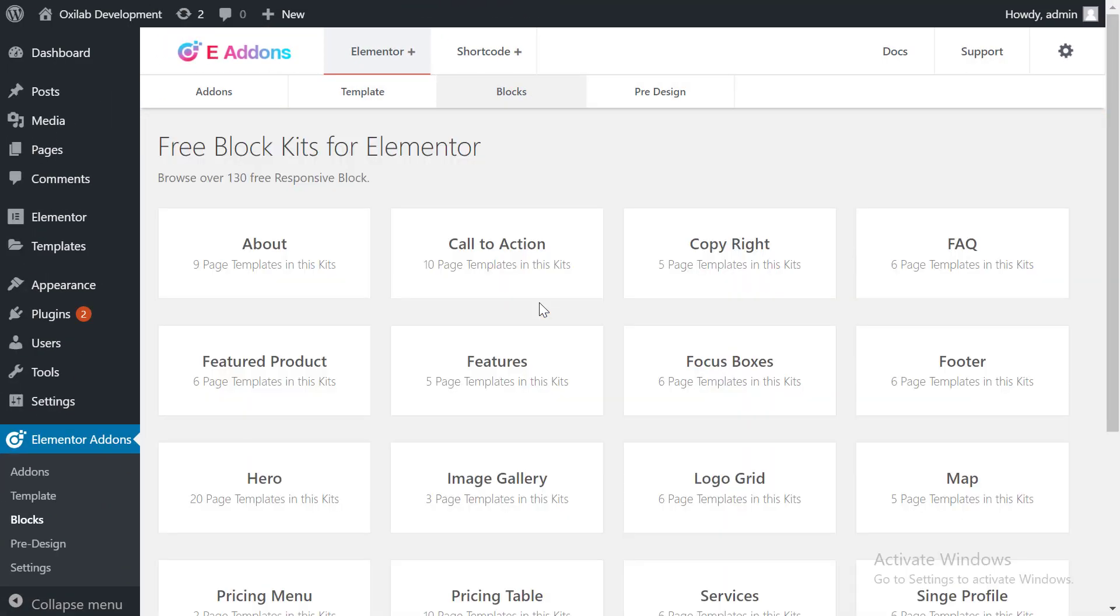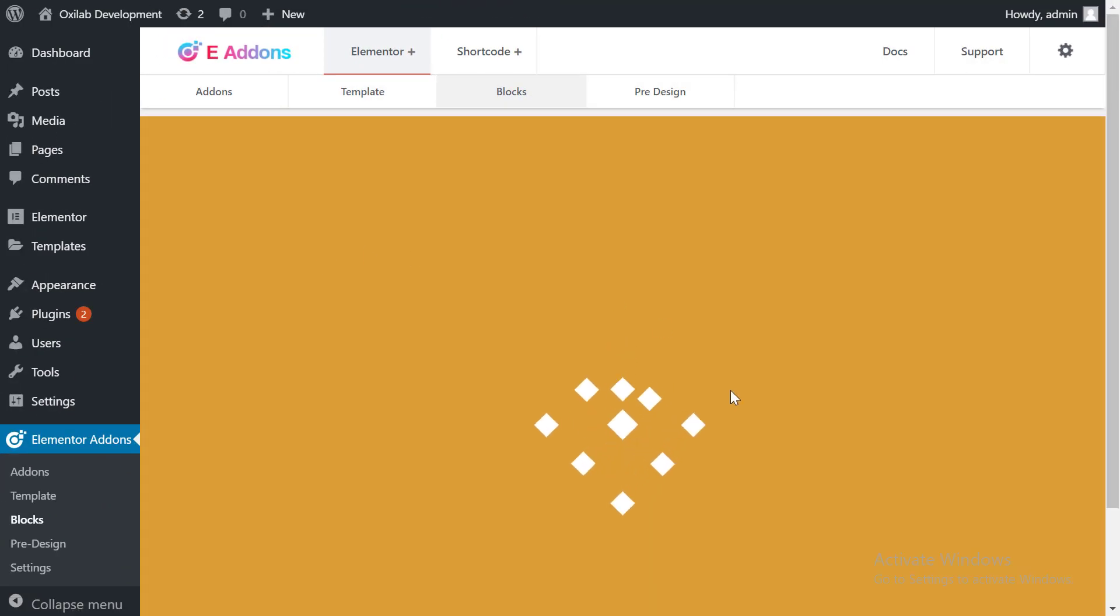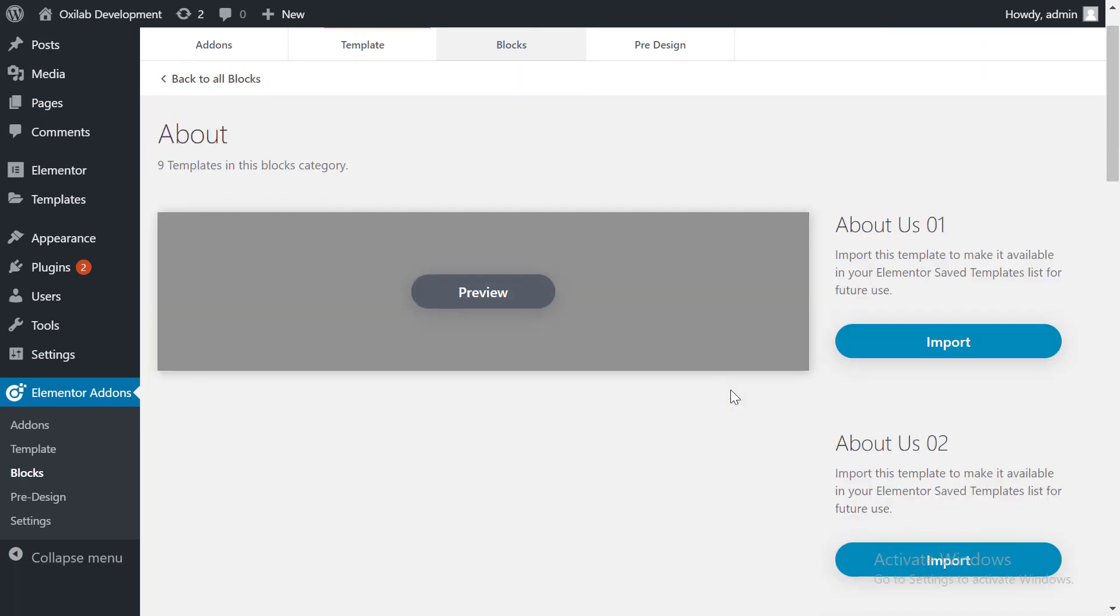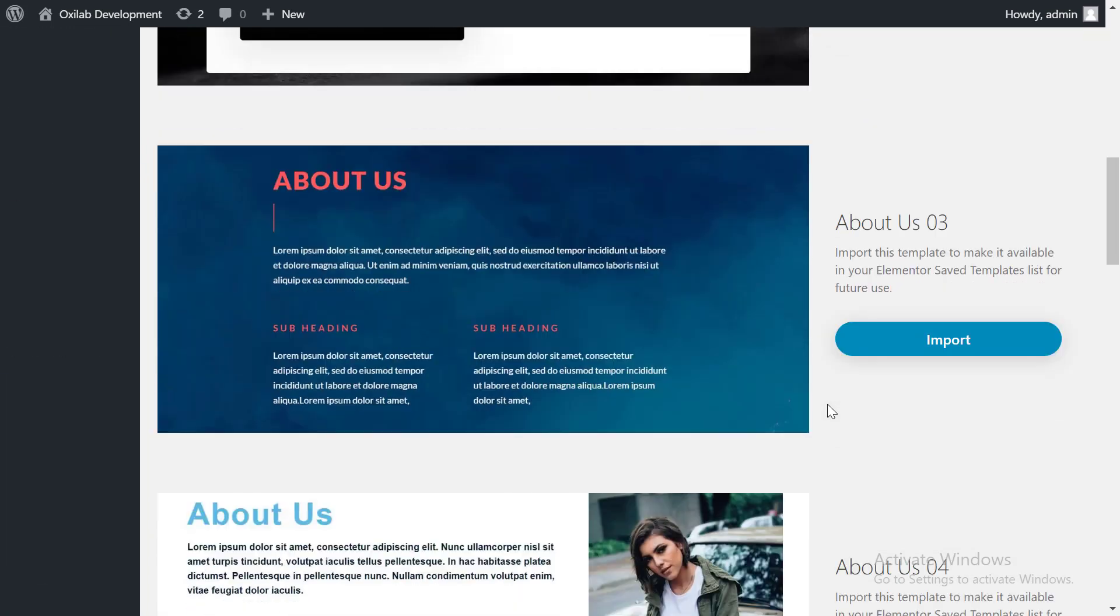We also offer Elementor Blocks so you can create your beautiful website faster.